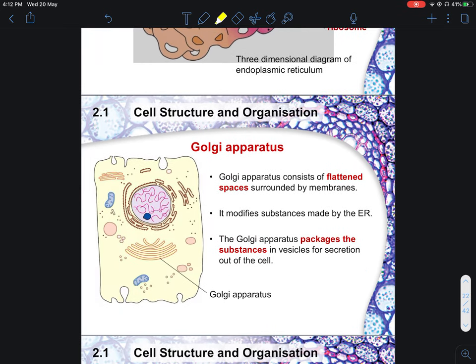Next, we look at the Golgi apparatus. It mainly modifies substances made by the endoplasmic reticulum — in the exam, it must be spelled in full. It doesn't just modify; it also helps to package the substances. When you create something, it is still in a very raw form. The Golgi apparatus packs it up nicely into a three-dimensional form for easier transportation.